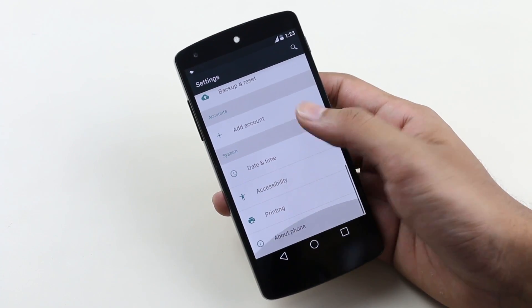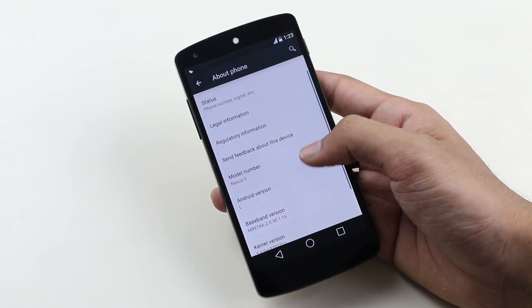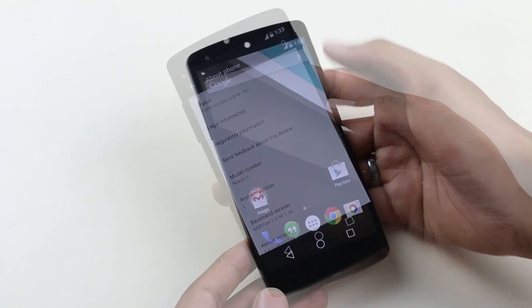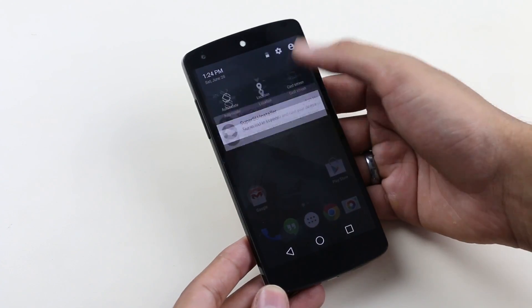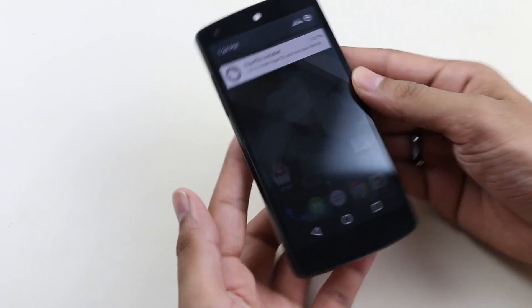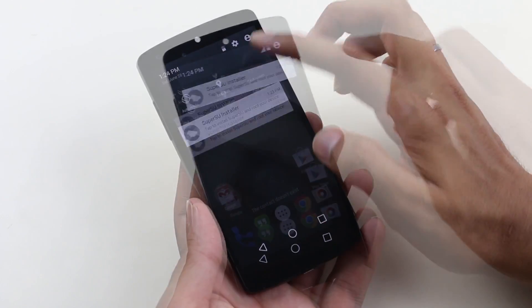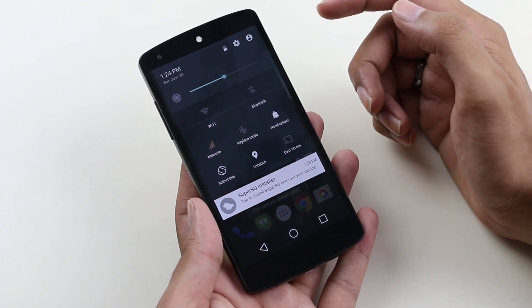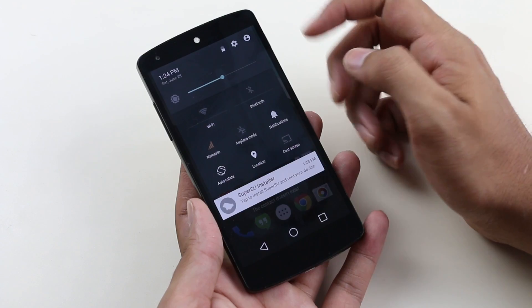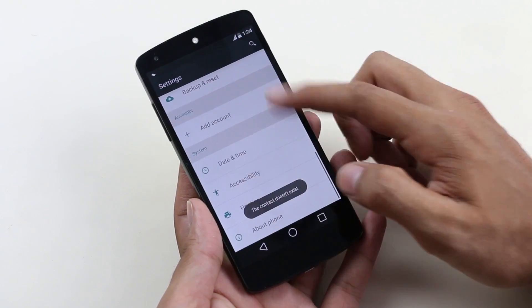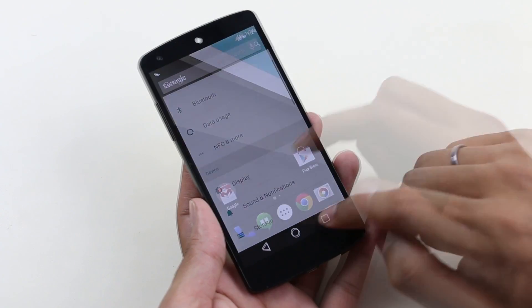Now let's check the notification panel. You get the new notification panel where all your toggles are hidden, and you need to pull down to get all your toggles, or you can tap here. The notification panel looks cool. We even get the tab-style recent apps.